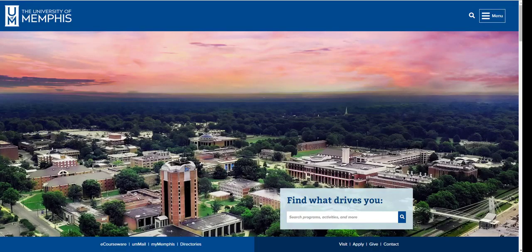It's easy to find and download full-text articles using the University of Memphis Libraries website. To get started, you'll want to begin at the University of Memphis homepage.